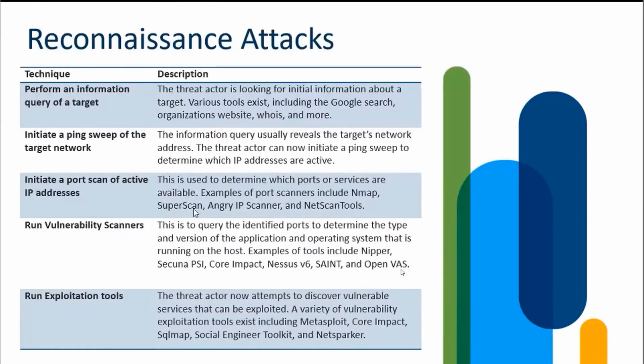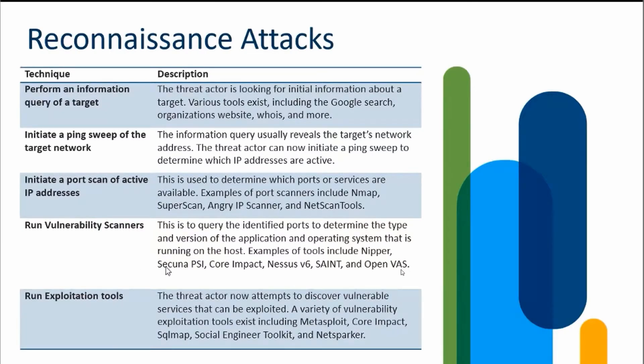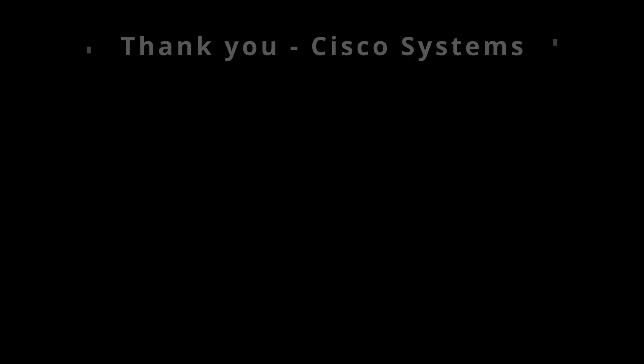With that idea in mind, I can use vulnerability scanners, actually target them at those live IP addresses, and see what comes back regarding applications, operating systems, service packs that all exist. Then finally, we can actually start running exploitation tools to take advantage of those vulnerabilities.